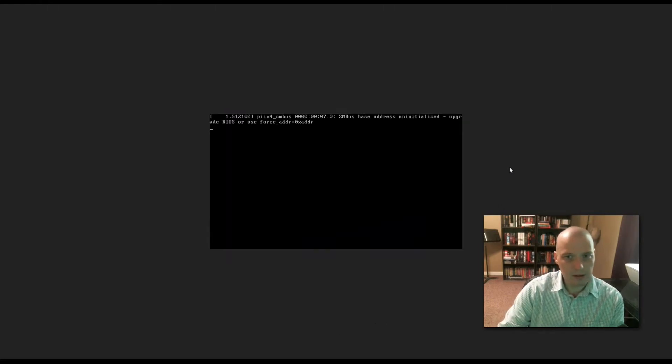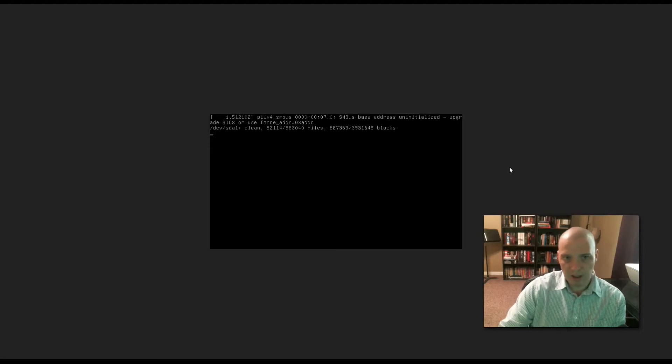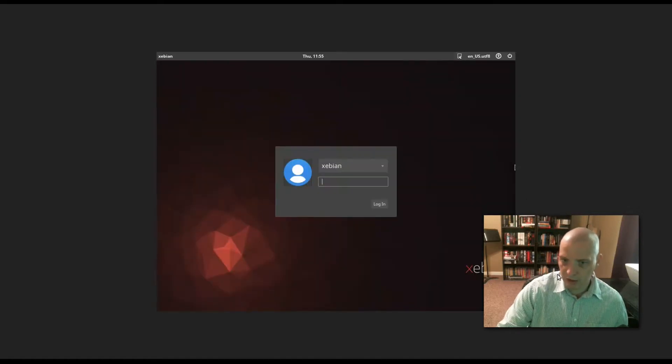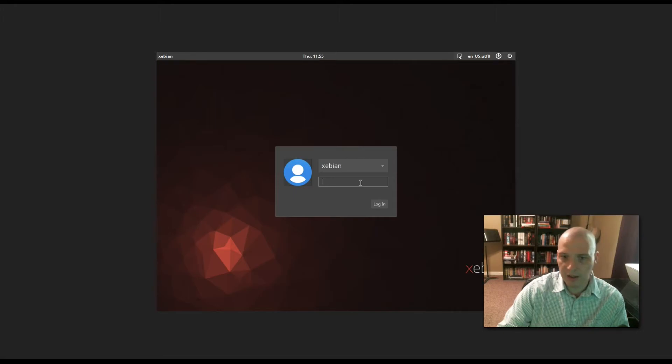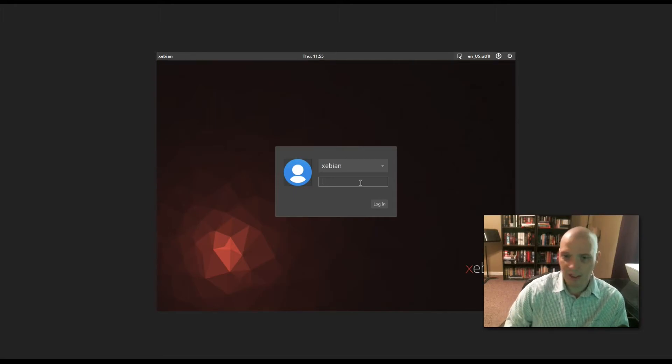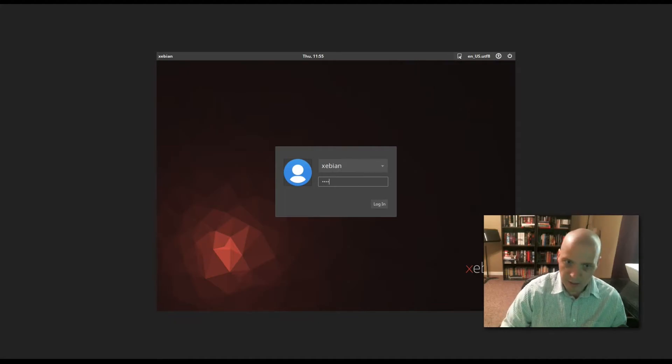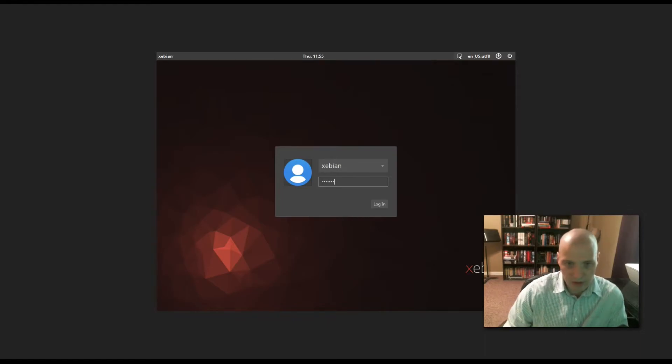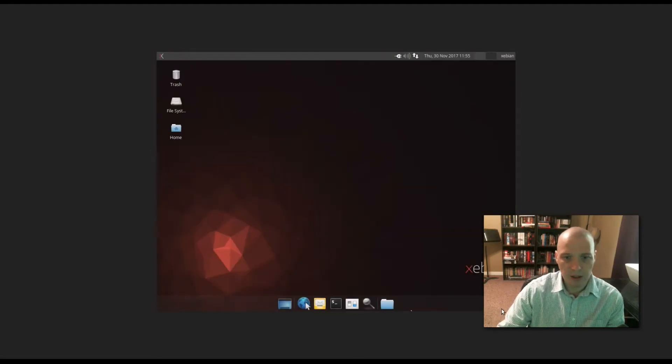We have rebooted our system and Zebian is loading. One thing I will say about Zebian - well, they had a really professional looking website, branding on the ISO, but even on the installed version everything still says Debian everywhere. They could remove some of that and add some of their own branding to make it look more professional. Boot time was great, we got to the login manager very fast.